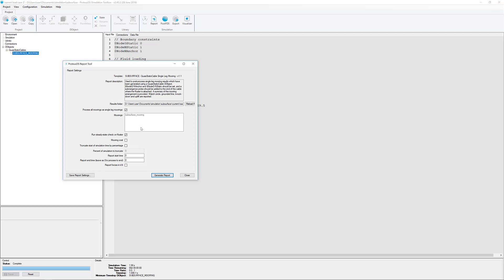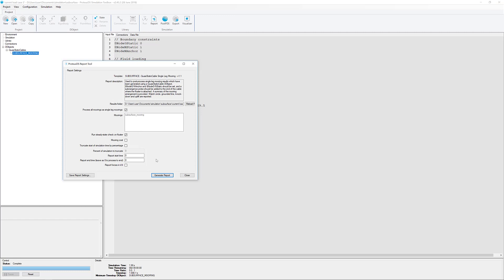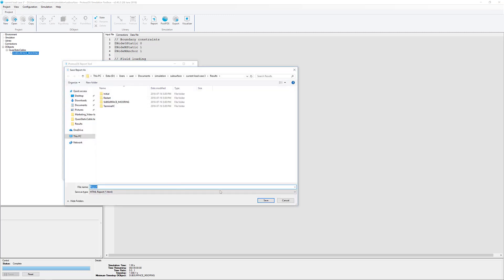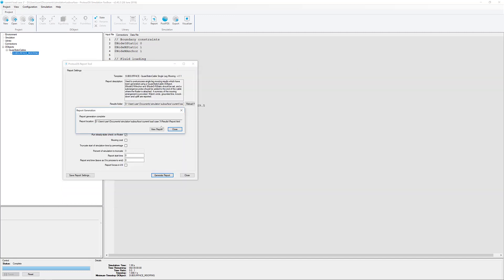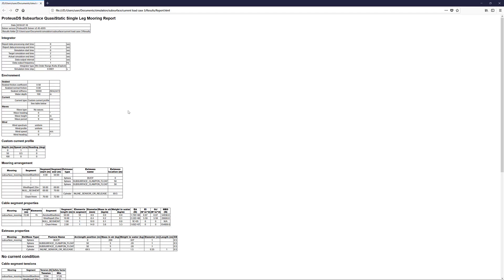This will go through all the simulation results, we'll just leave the default properties here, and generate a report with all the key information we're looking for. It's just an HTML file, so we'll load that up in our web browser here, and you can see there's